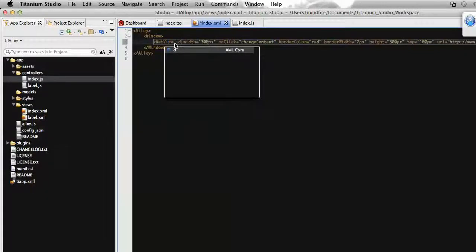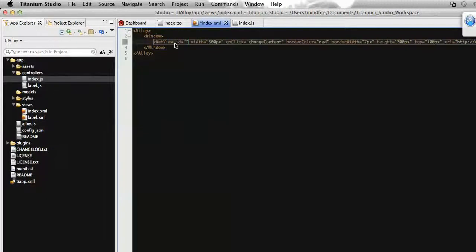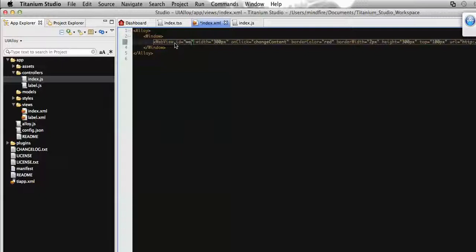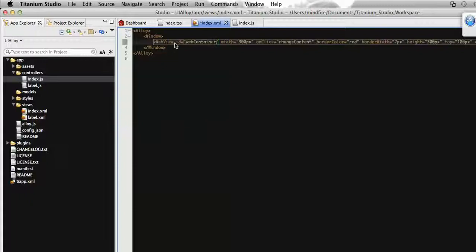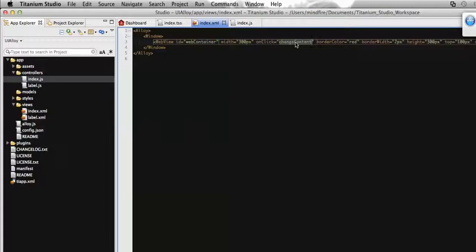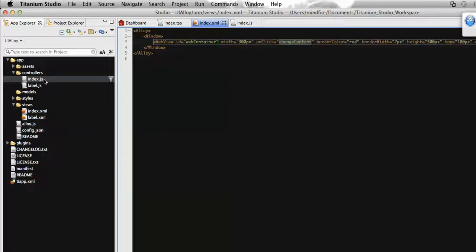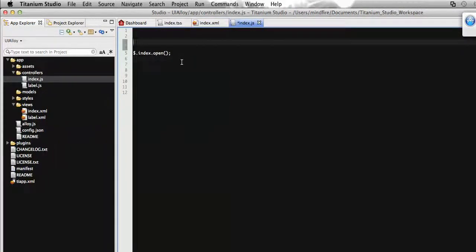Since we've added an onclick event, this function must be defined in the controller for this view. This is the index.js file responsible for this index.xml view. Let's add the function for our onclick event and define the HTML content.